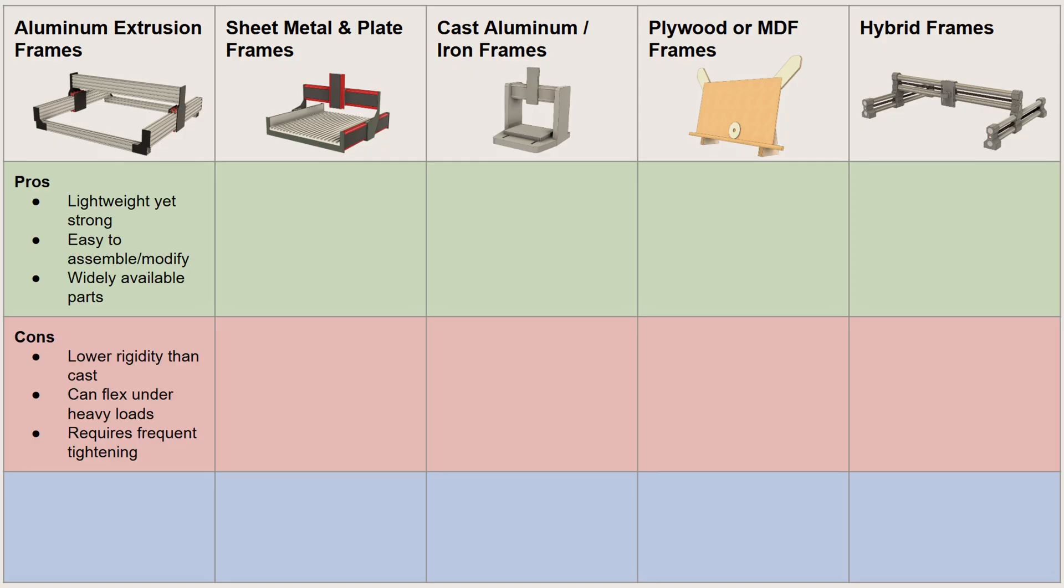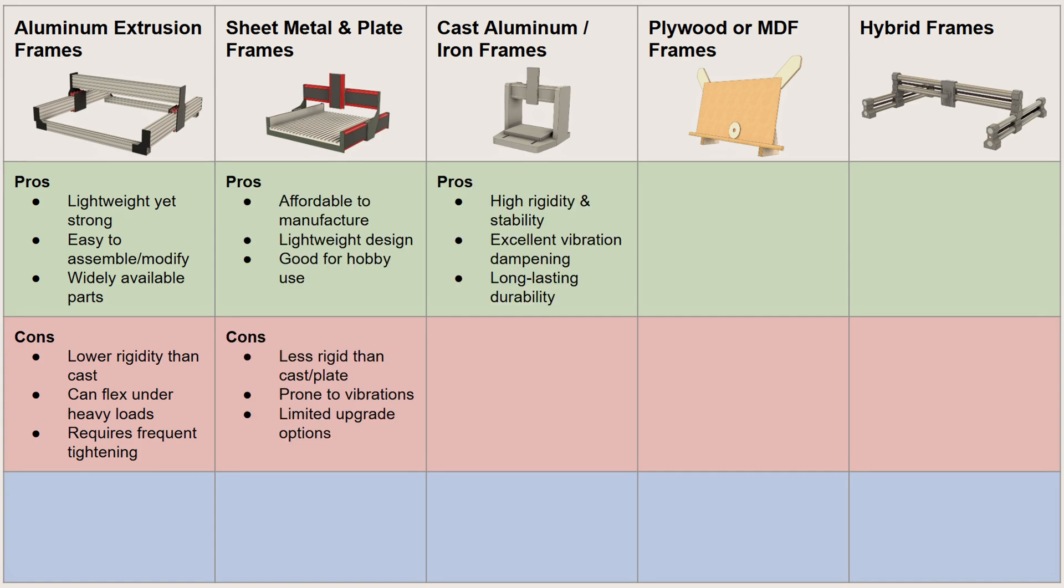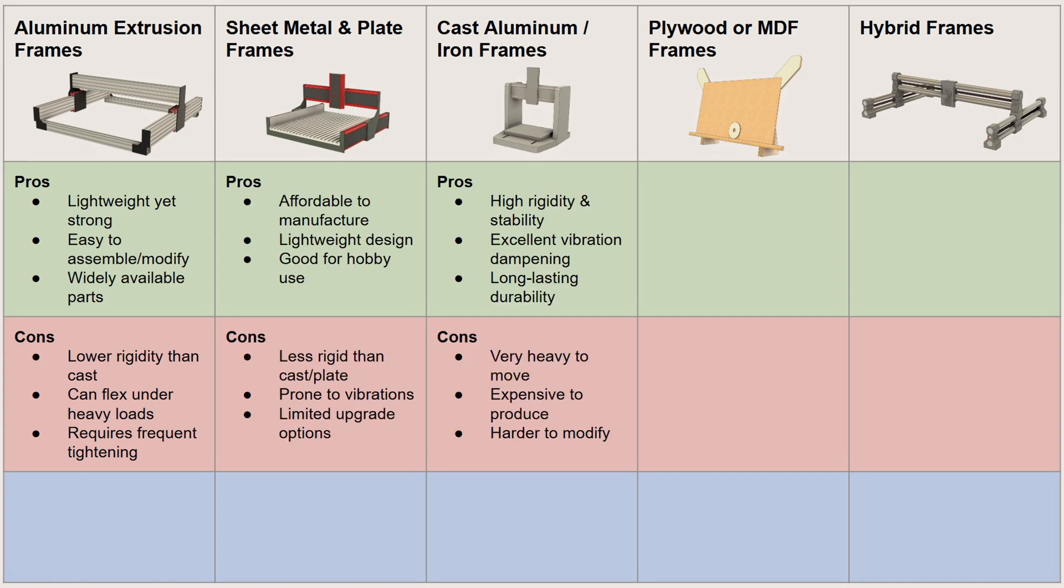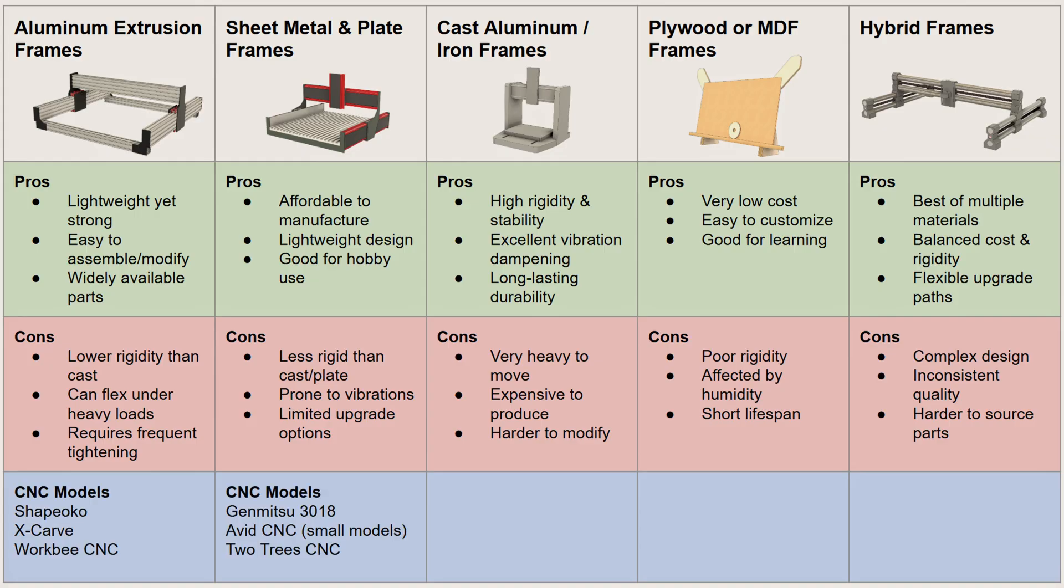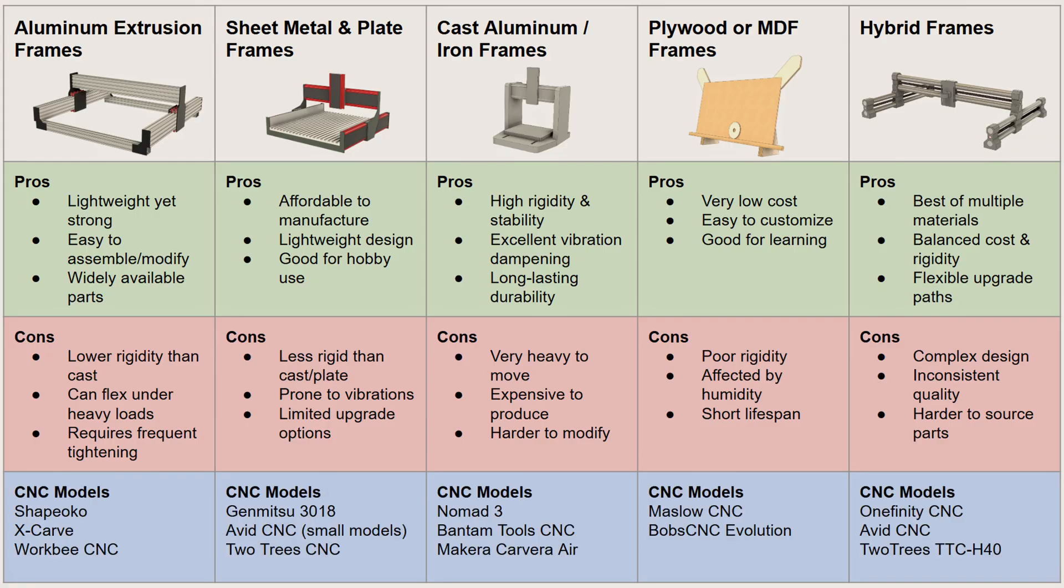I strongly recommend avoiding plywood or MDF frames if possible. They wear out faster and are easily affected by workshop humidity. But if you only work with soft materials and precision isn't critical, they can still be an affordable starting point.